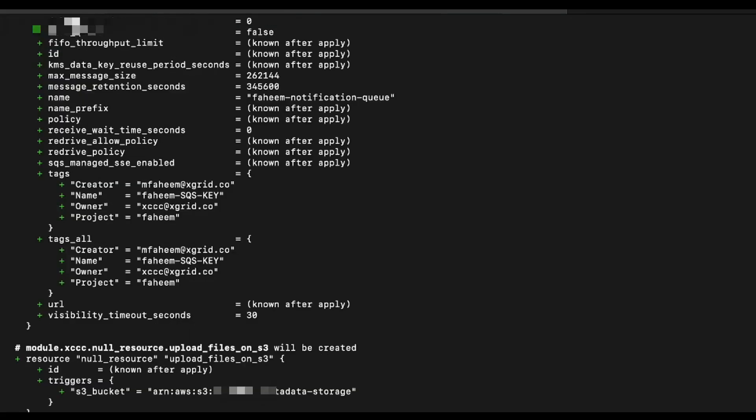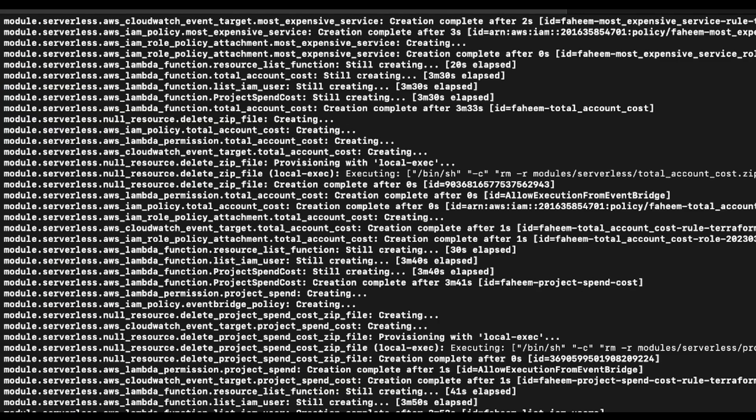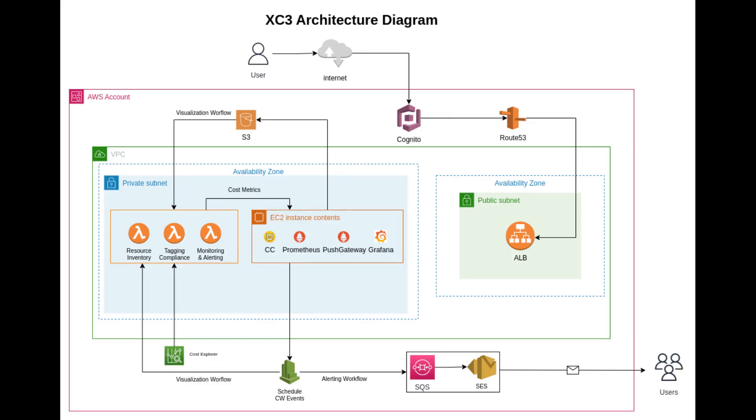During deployment, XC3 will create an EC2 instance and multiple Lambda functions for monitoring and alerting, as shown. And that's it, you're ready to start using XC3.